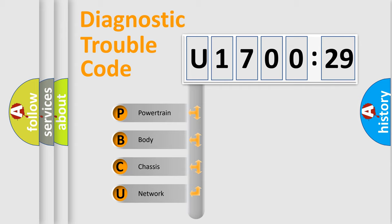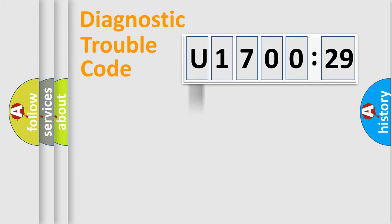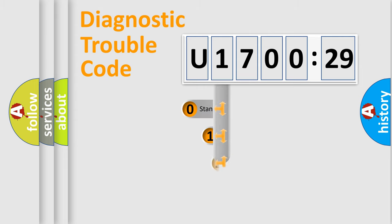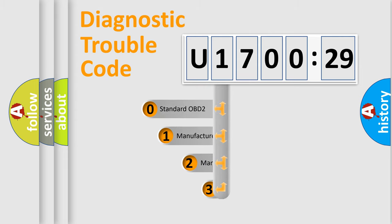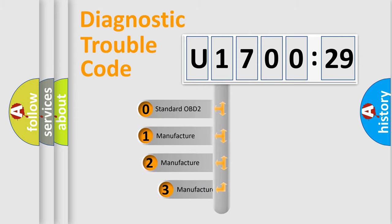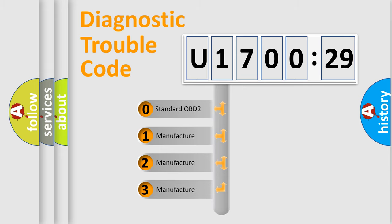We divide the electric system of the automobile into four basic units: Powertrain, Body, Chassis, and Network. This distribution is defined in the first character code.